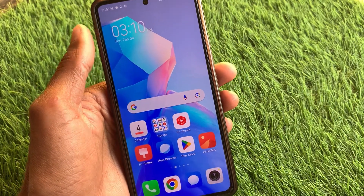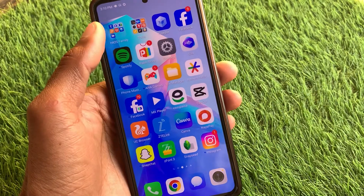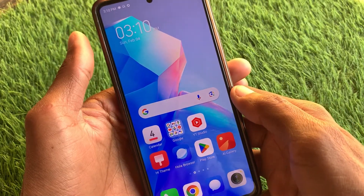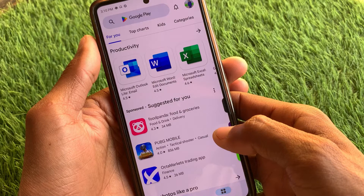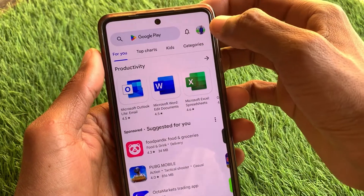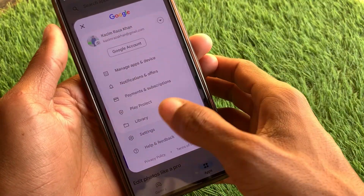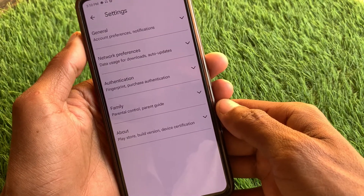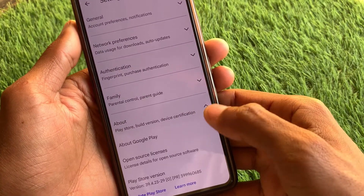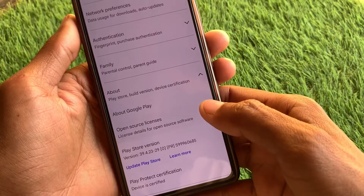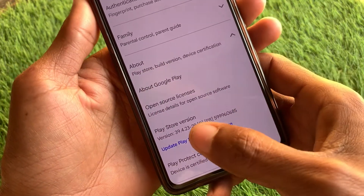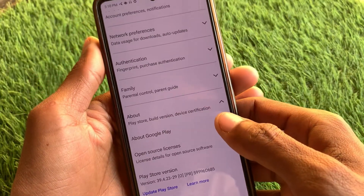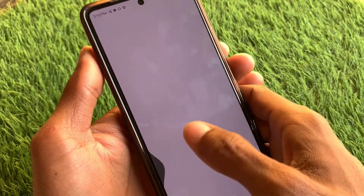First, go back and make sure you're connected to a strong internet connection. Then open your Play Store, click on your main profile icon, and click on Settings. You'll find an 'About' option — click on it and update your Play Store. After updating, your problem may be fixed.